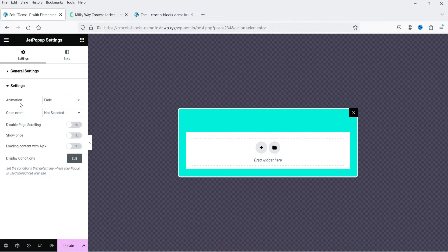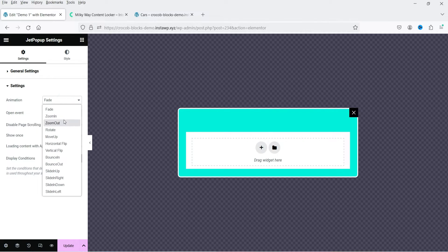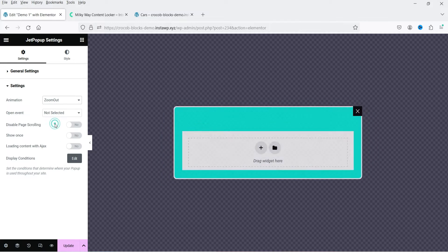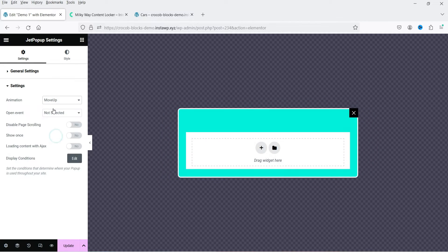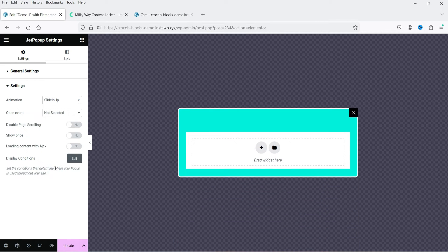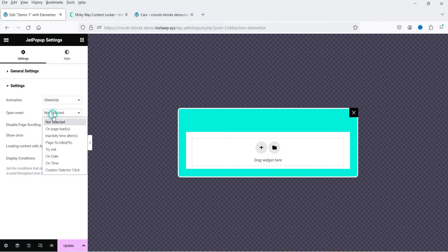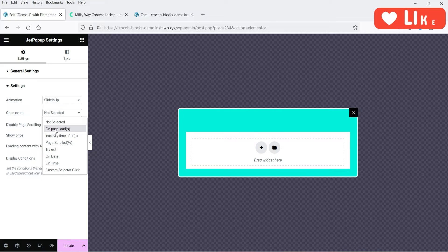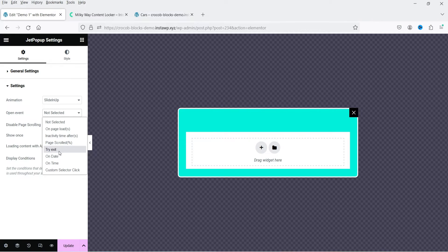Let's go to Settings. Under settings, these are the animation options — currently set to Fade. You can select zoom in, zoom out, move up, rotate, vertical flip, or sliding up. For the open event, options include: on page load, inactivity time, page scroll, when someone tries to exit, on date, and on time. You can set a specific date and time to open the pop-up, or use a custom selector click.